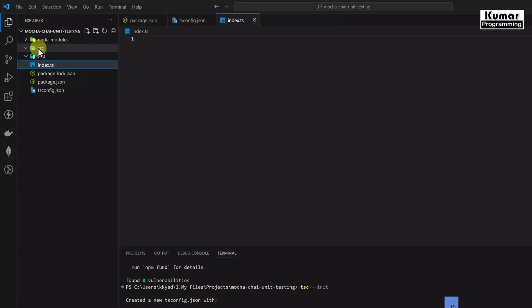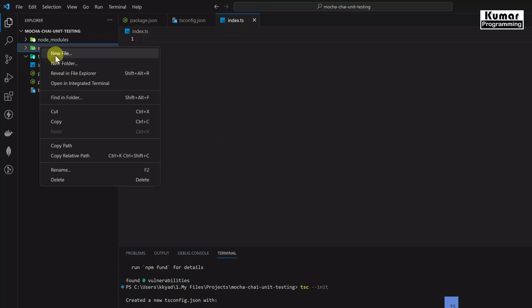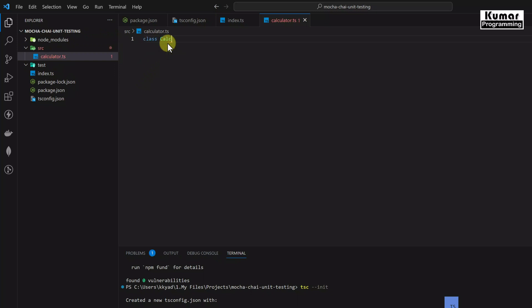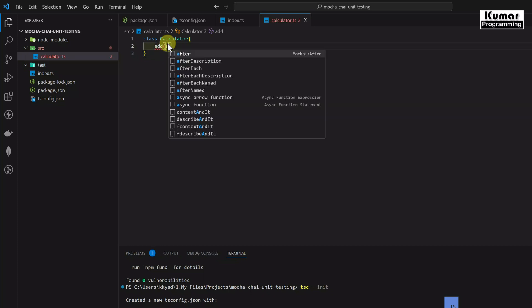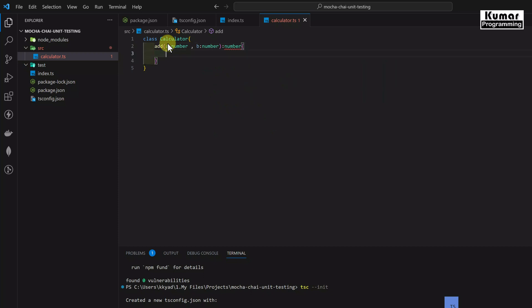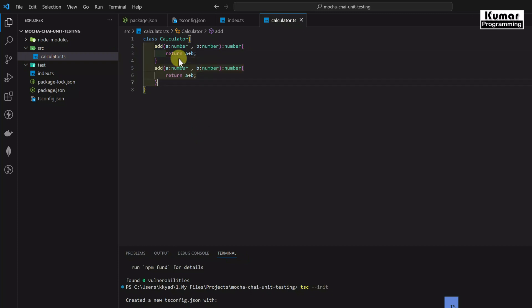I'm going to create a simple class in the source folder. I'll create a file called calculator.ts and inside it define a class called Calculator. This class will have four methods: add, subtract, divide, and multiply. For the add method, I'll pass two parameters — a as a number and b as a number — and return a number: return a + b.